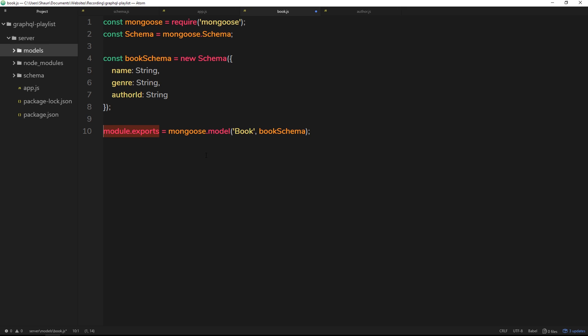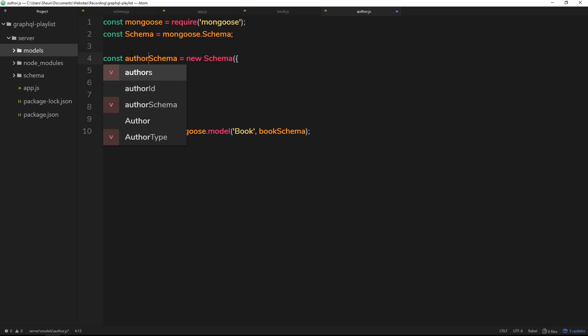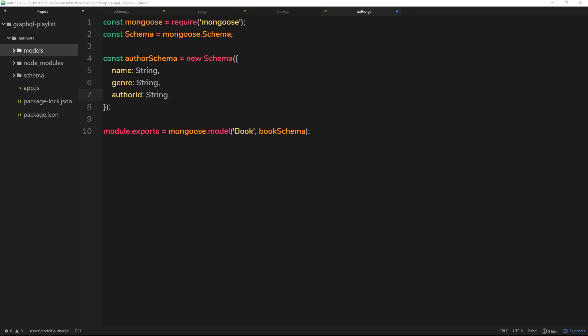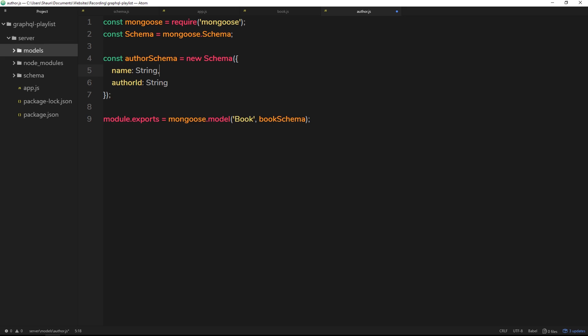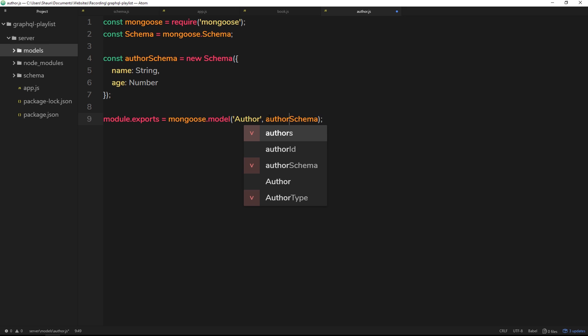Let's copy all of that and paste it into the author file. The require statements stay the same. We change 'book' to 'author'. The different properties on an author are name (a string), and age (a number this time, not a string) - no genre needed. We export a mongoose model called 'author' based on the authorSchema. So we're making two models - one for author and one for book - representing two different collections in our MongoDB instance.